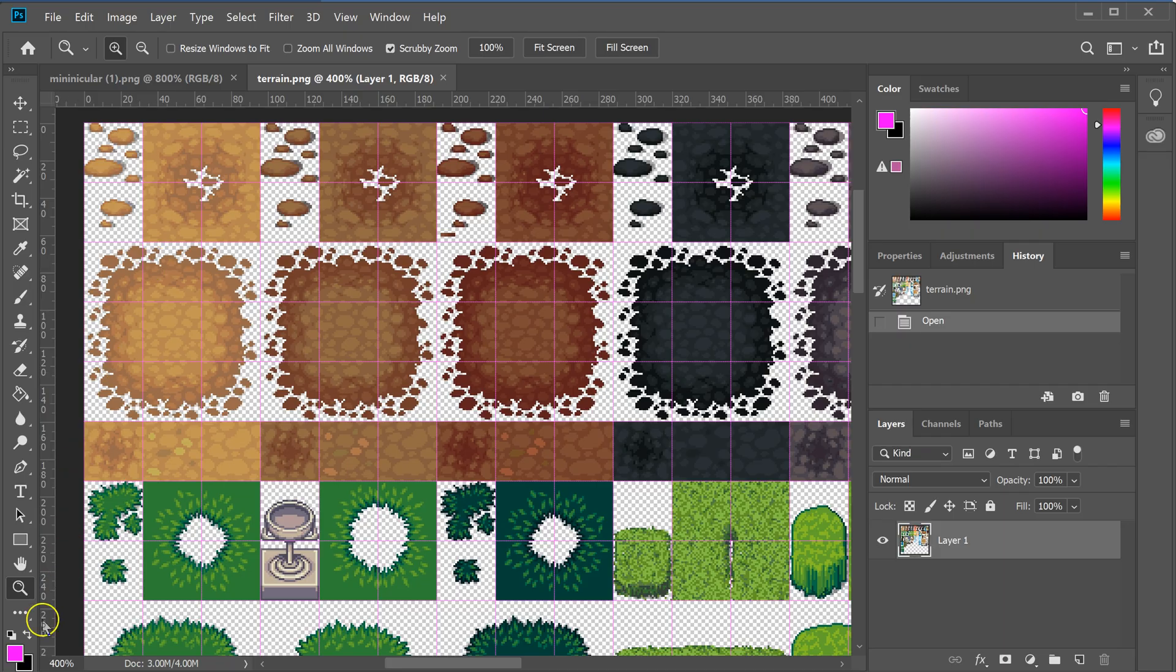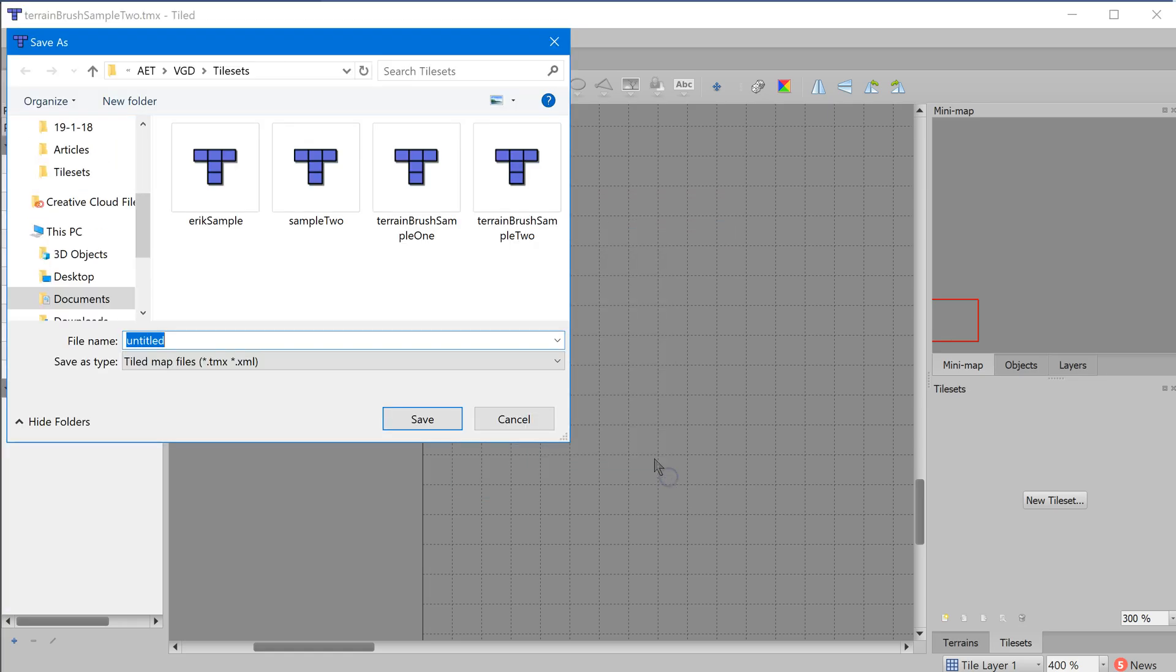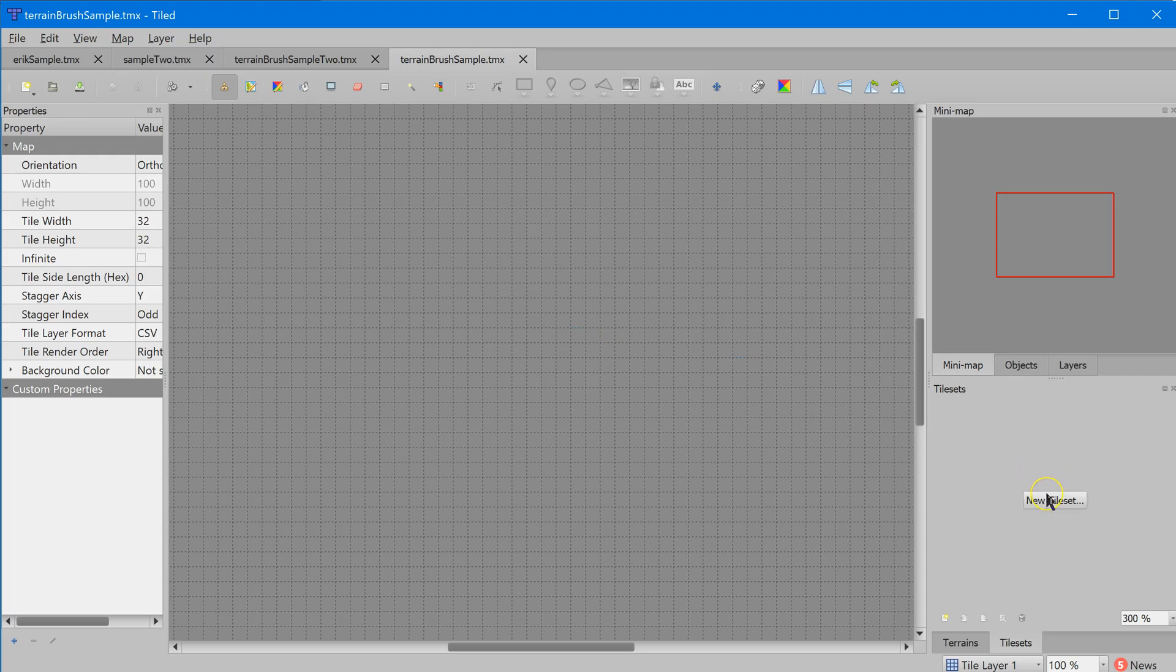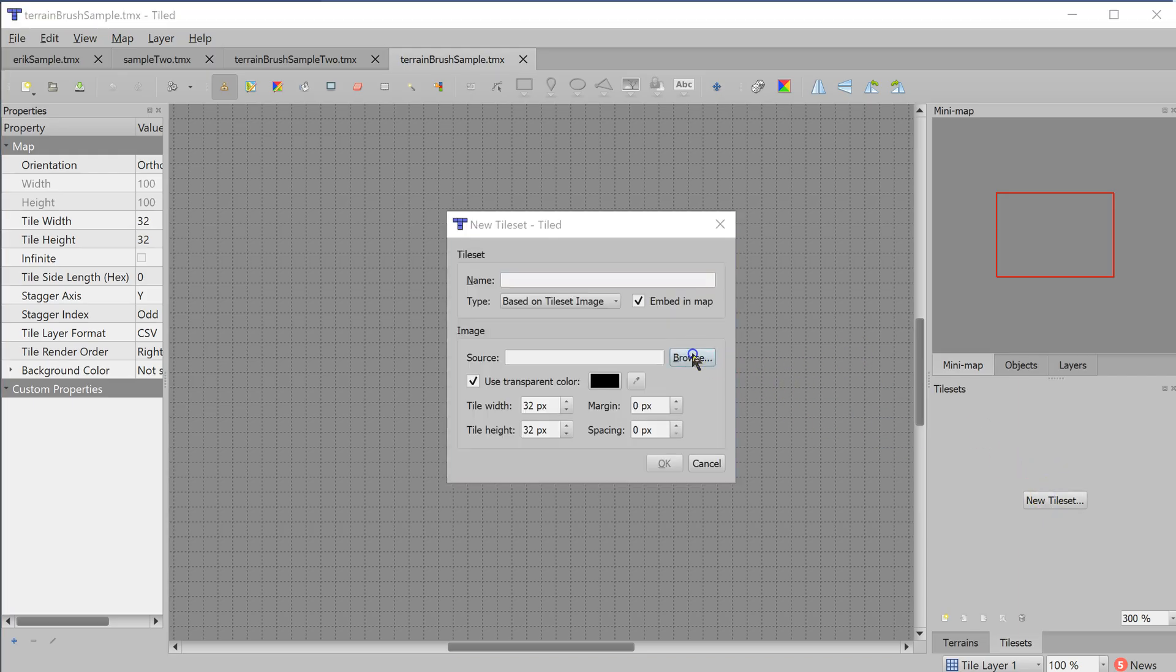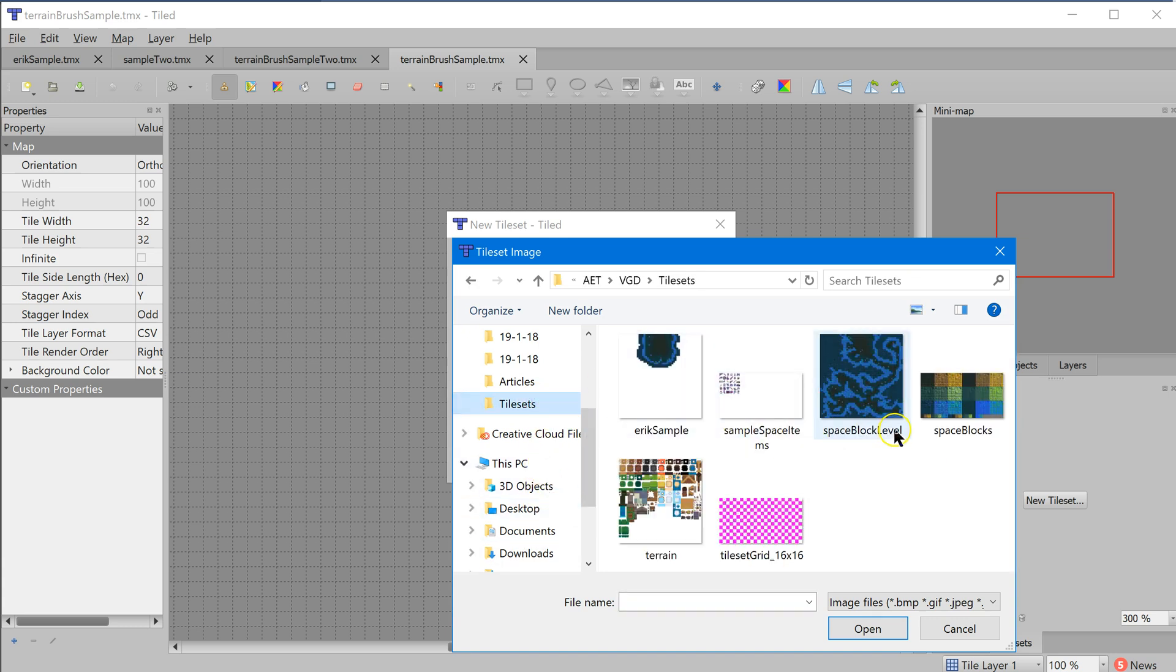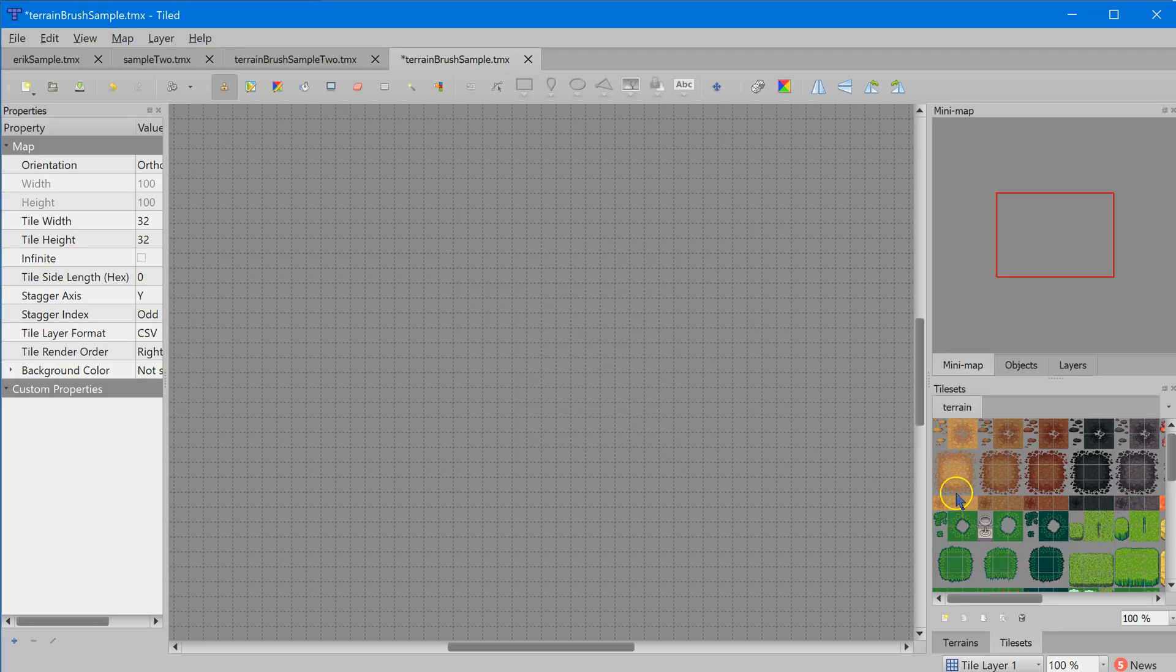In this video we're going to be focusing on 32 by 32 pixel tiles. Inside Tiled, I'm going to create a new map like I did before, orthogonal, because we're looking at square tiles. Down here in tile size, because we set our last one to 16, it's going to remember that. We're going to need to change our tile size to 32 by 32, and then we're going to save this as terrain brush sample.